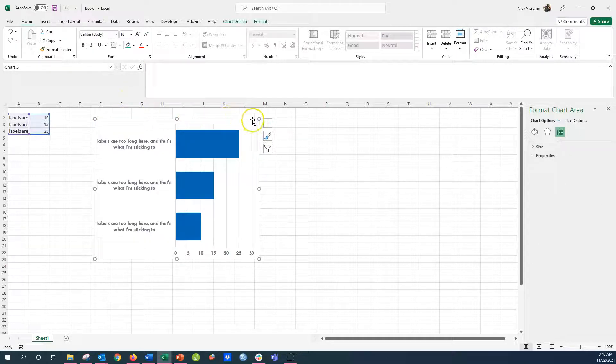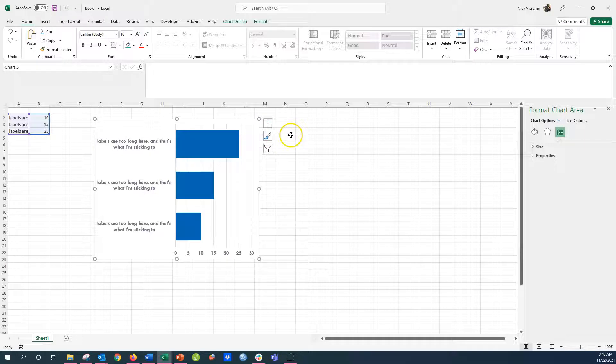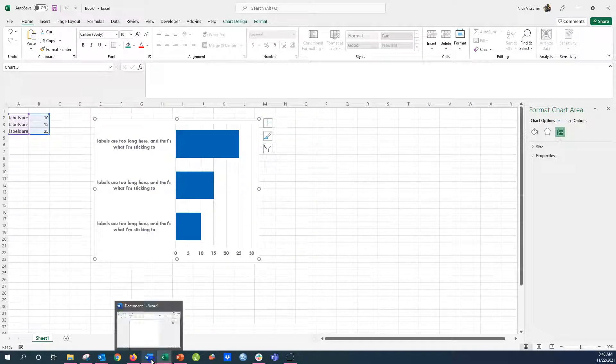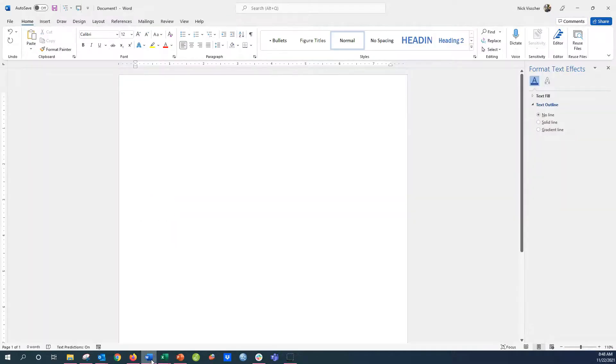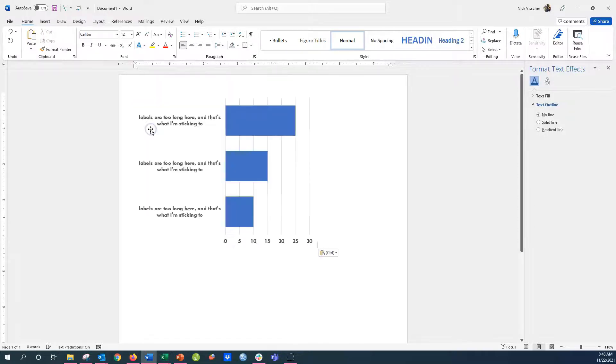I'm going to show you a trick on how to do this. You're going to copy this chart in Excel and go over to a blank Word document, and paste it into the Word document. You can do this into PowerPoint as well. Go ahead and paste that chart. You can see it's the exact same here.